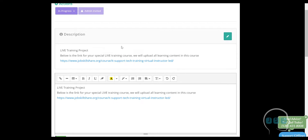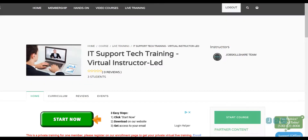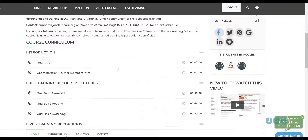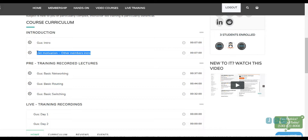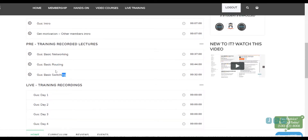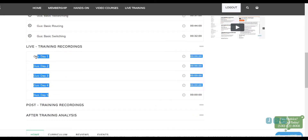While the member is waiting for their training, we create a project with a specific special course for that user. In that course, we put an introduction and member motivation, so other members taking these courses see some kind of summary. Then we create pre-training videos to make sure we don't waste time on basic theories. We also have five days of waiting and then do post-training recordings and after-training analysis.